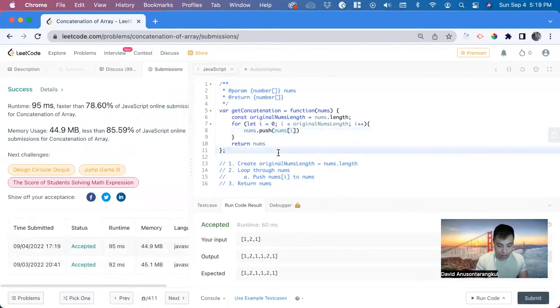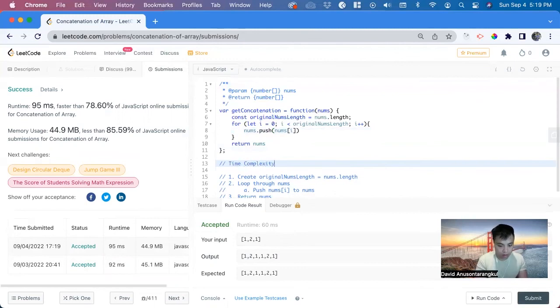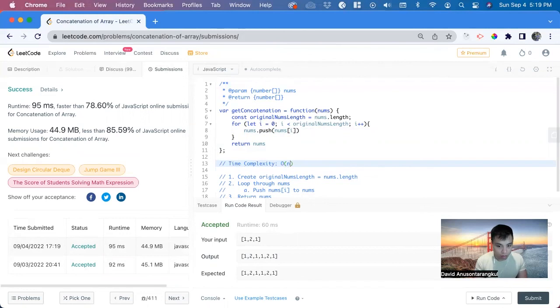So since we're doing a loop of nums, it's going to be O of n, where n is the length of nums.